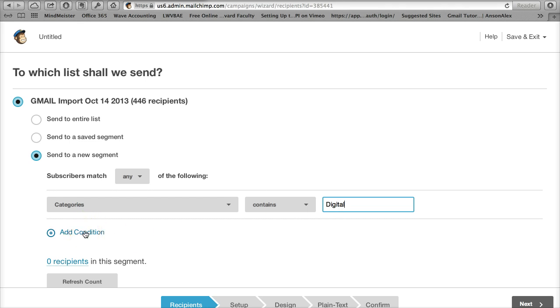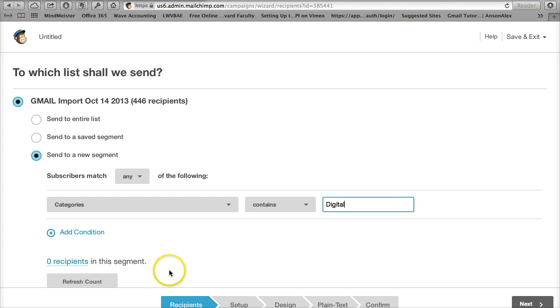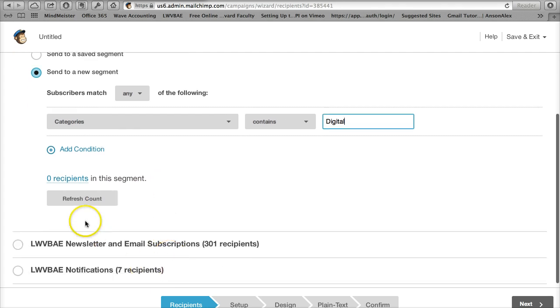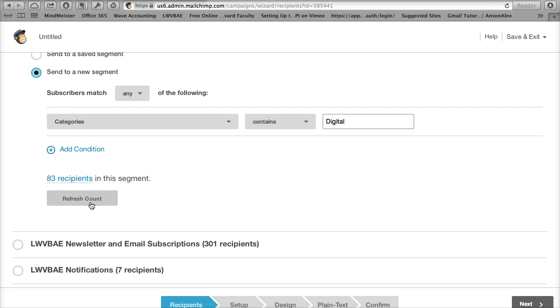I could add more conditions if I wanted to. If I wanted members, not members, I could do that. There are several ways I could build this query. I'm going to keep it simple for right now. I'm going to refresh the count to see how many people. There are 83 recipients in this segment. That's who's going to get this email blast.